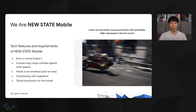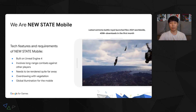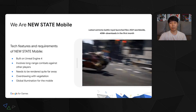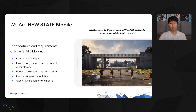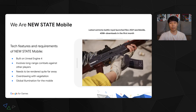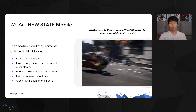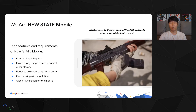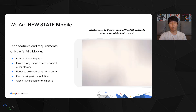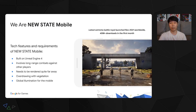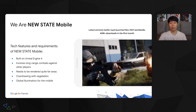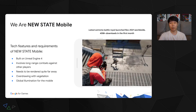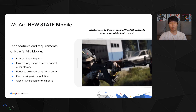Before we move on, I will briefly introduce you to our game. New State Mobile is the newest Battle Royale game, launched in 2021, and we recorded 45 million global downloads in the first month. It was created with Unreal Engine 4, and we paid attention to long-range rendering and global illumination. Based on these features, our team tried to improve the quality of New State Mobile, and in the end, we achieved better performance.